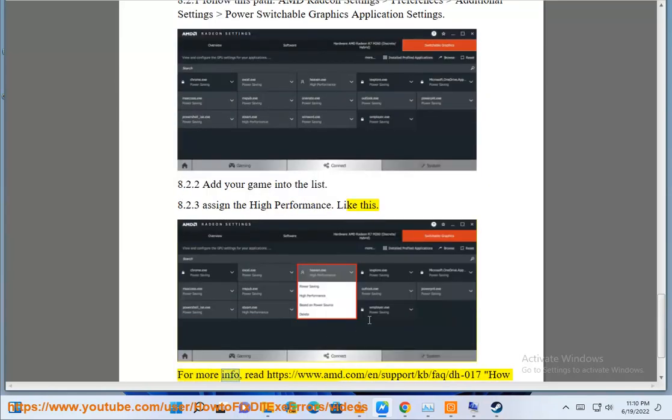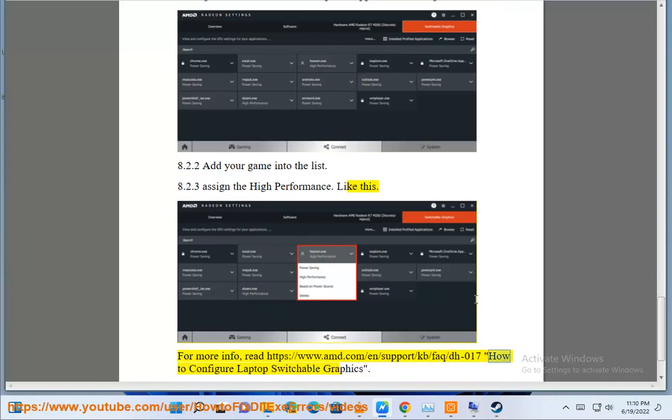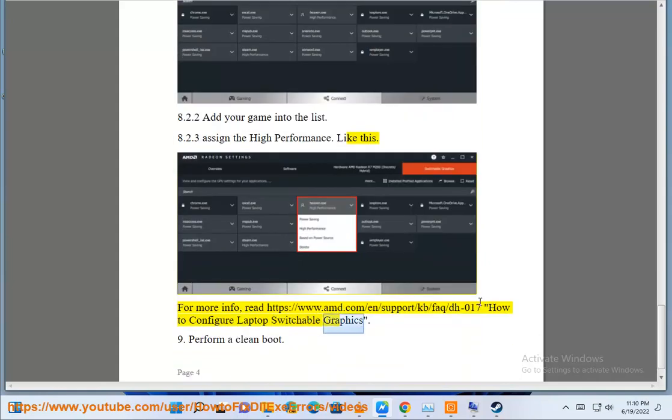For more info, read https://www.amd.com/en/support/kb/faq/dh-017 on how to configure laptop switchable graphics.